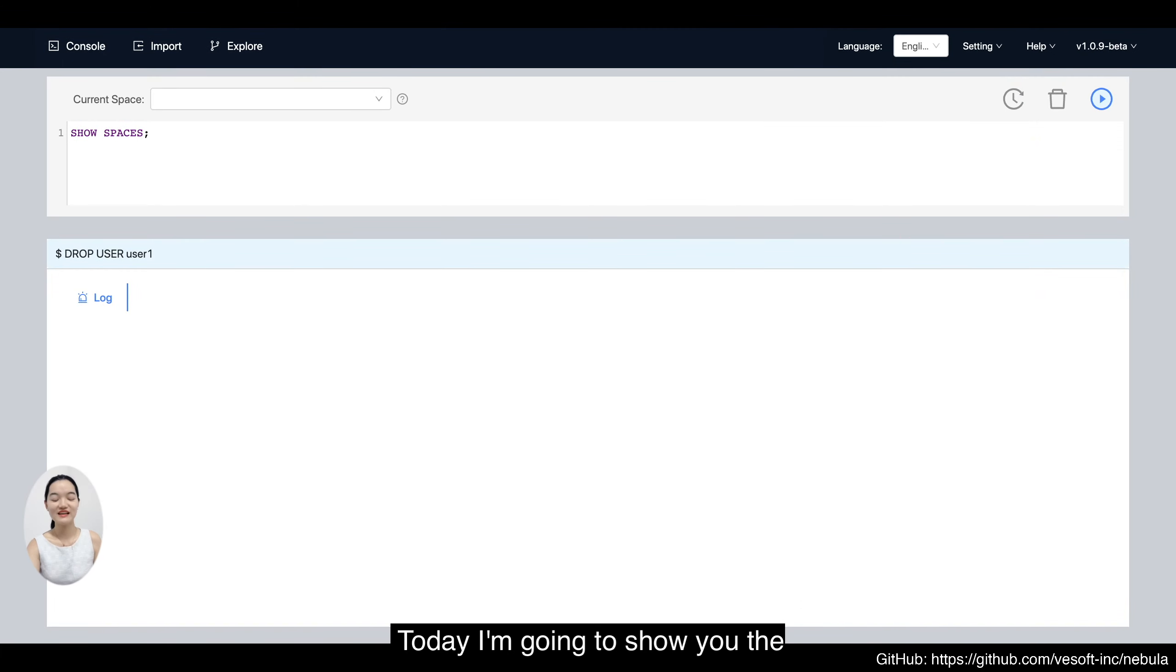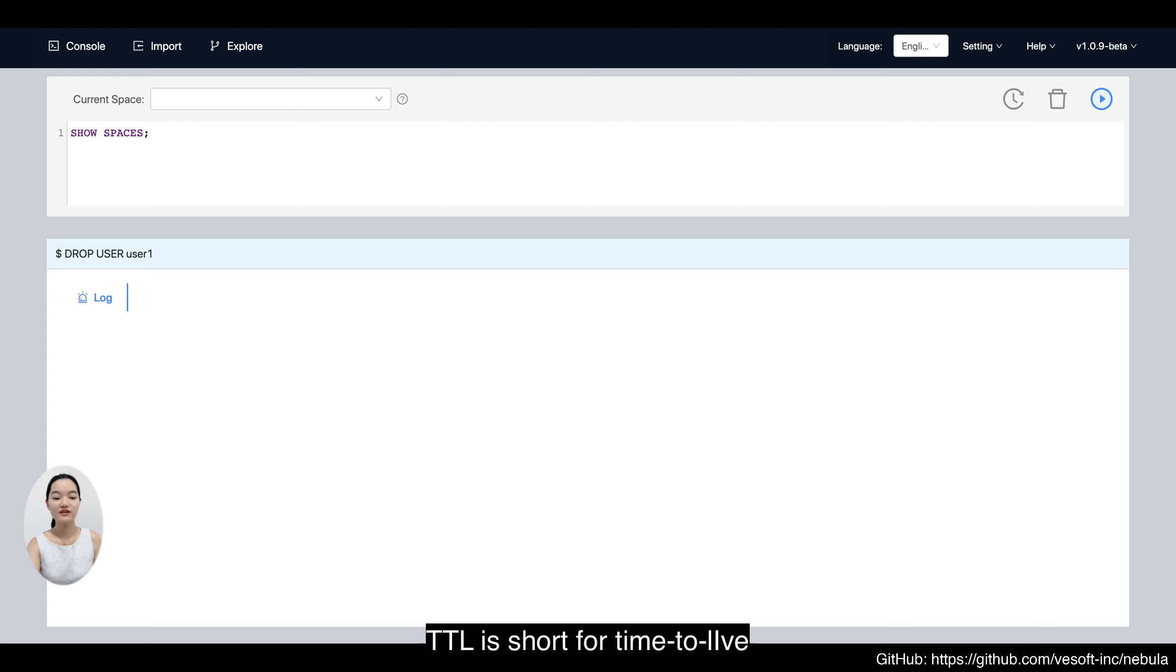Hello everyone! Today I'm going to show you the TTL operation in Nebula Graph. TTL is short for time to live.